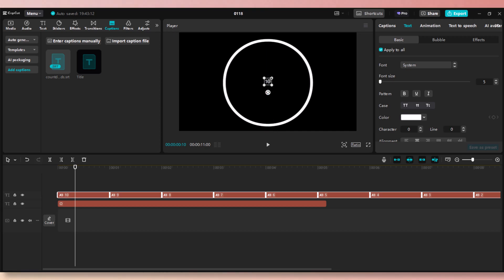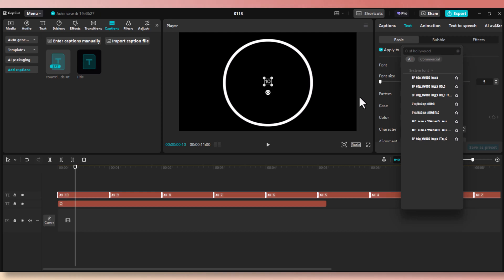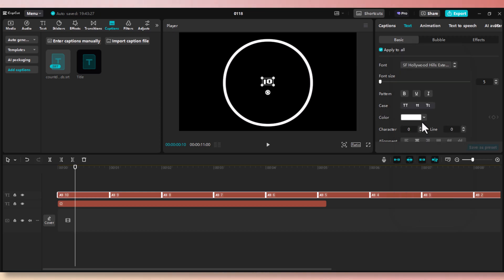Now we need to resize and select the text. I'm going to use the text I use for the intro. Go to the font search box and type SF Hollywood Hills. You can try any font you want, but for the sake of this project, I'm going to use what I used for the intro as mentioned.